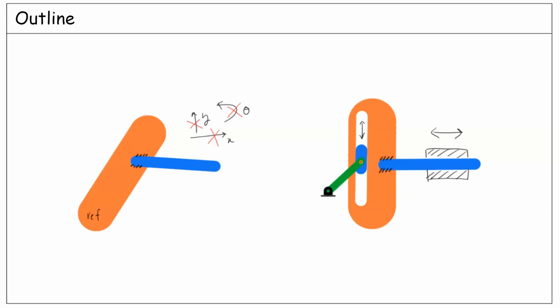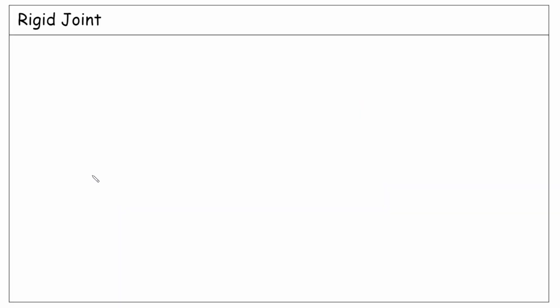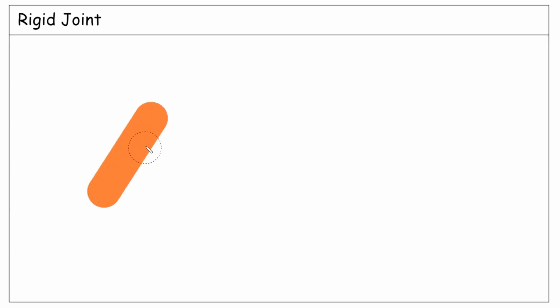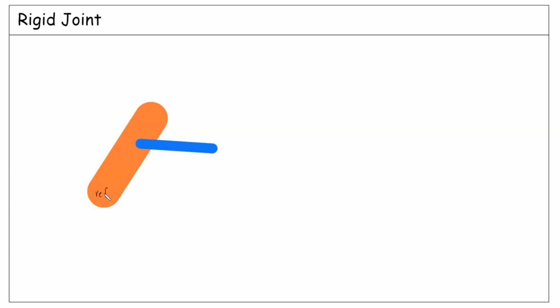Let's demonstrate a rigid joint. Imagine we have two rigid bodies like this. Generally, they have three degrees of freedom with respect to each other. If we consider one of them as a reference, the other one can move relative to the reference in three ways: two translations X and Y, and one rotation theta.